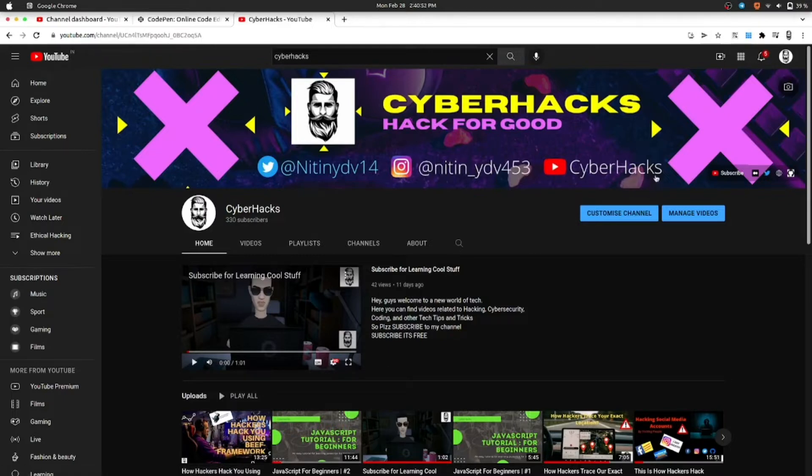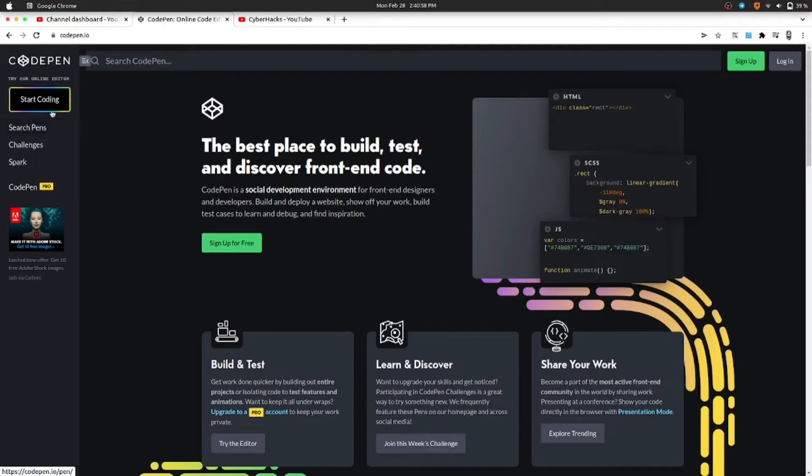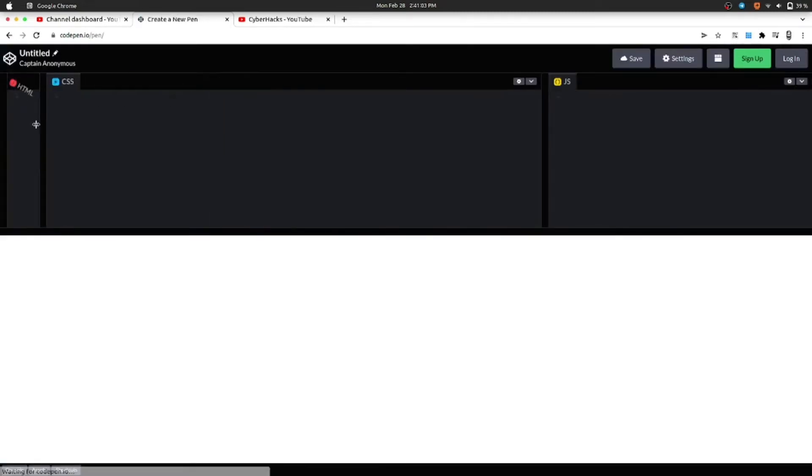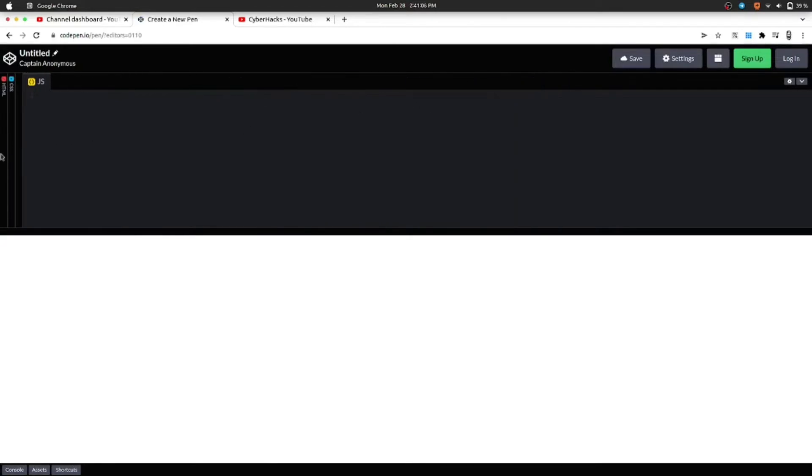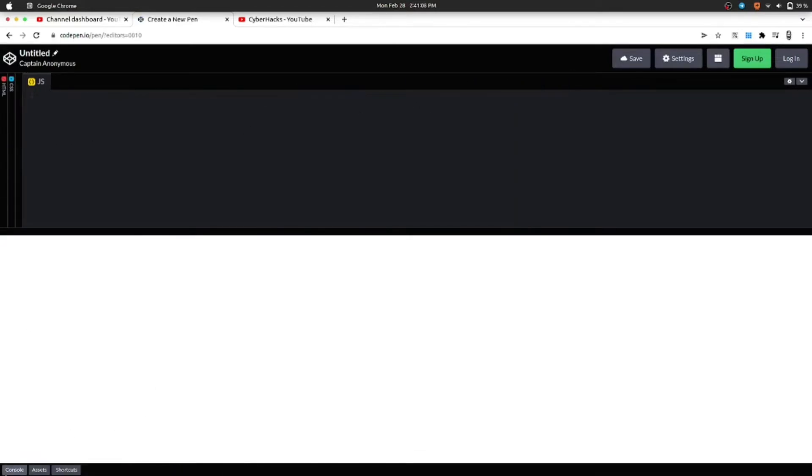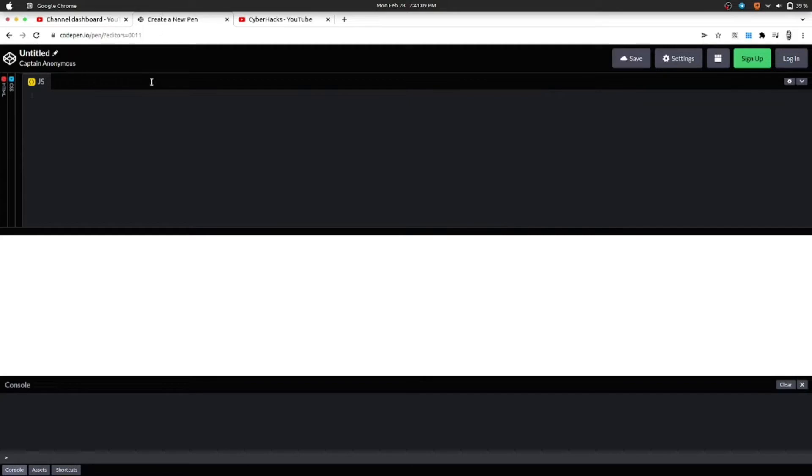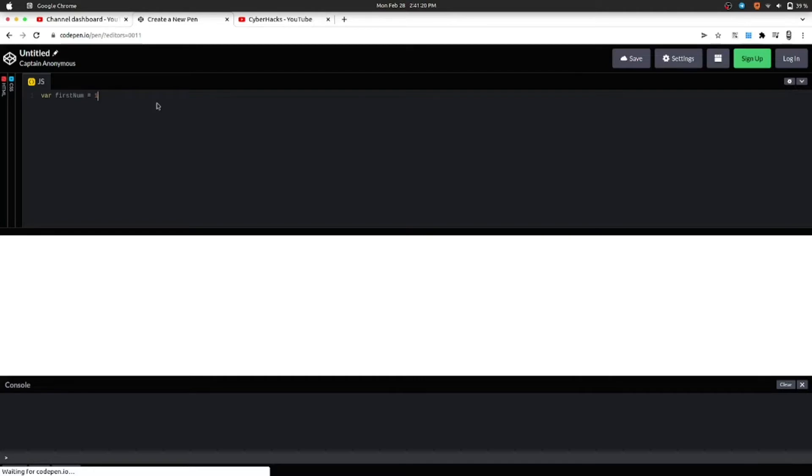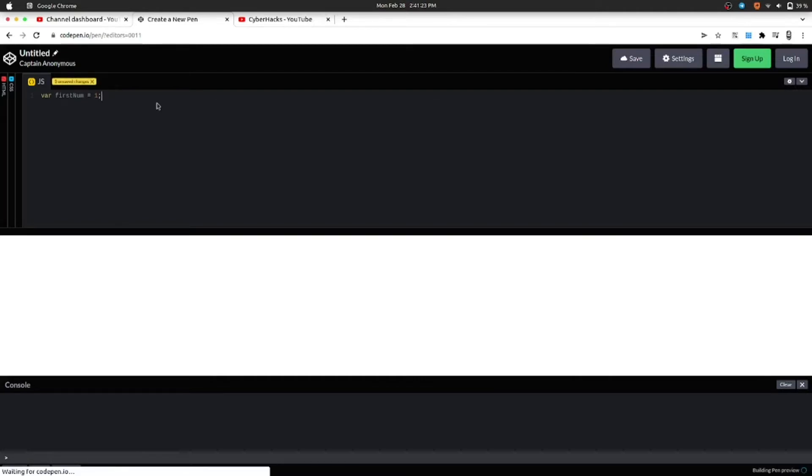Let's start with creating our first variable. Let's open CodePen for this. So let's say var firstNum equals 1. Let's understand what this statement means.